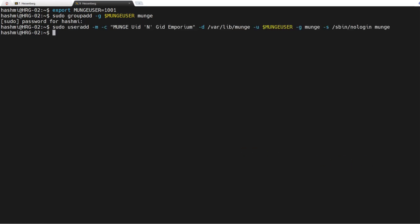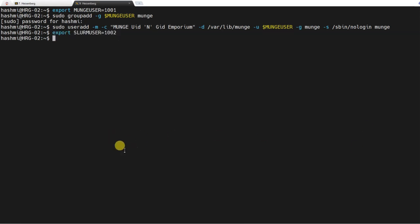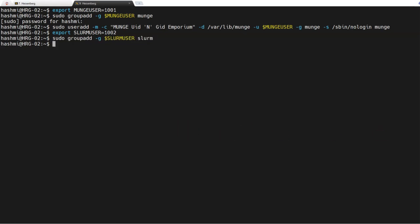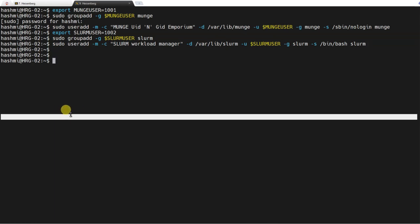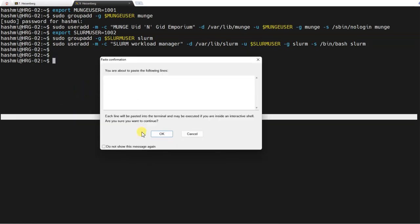Similarly, we will assign the user ID to the slurm user and then assign the group ID to the slurm user and run this command. That is all done. The next step is to install munge itself.